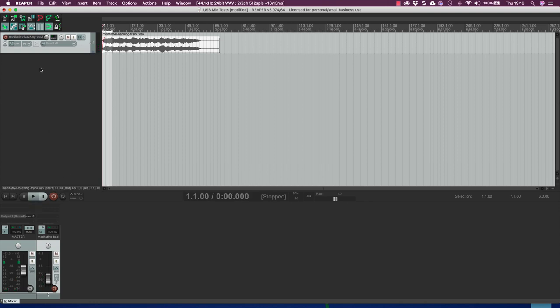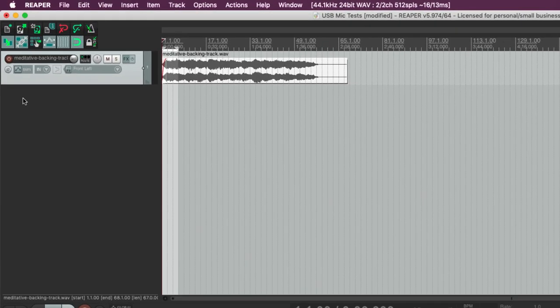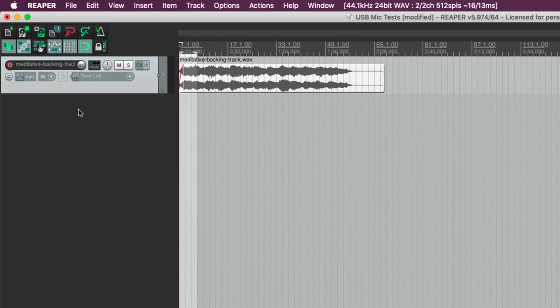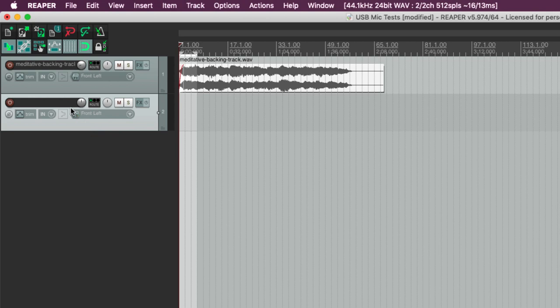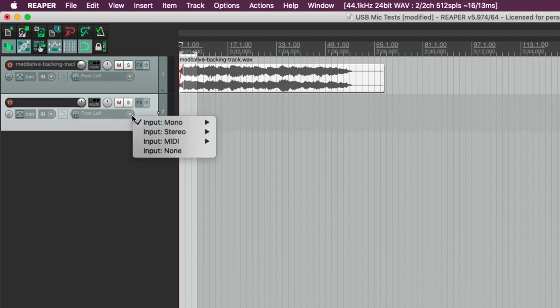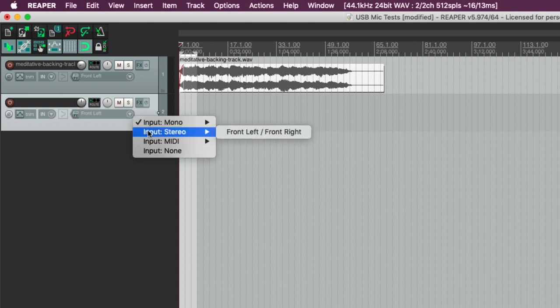Now what I'm going to do is create a track where I make my vocal recording. So all I need to do is just double click in this space here and it creates my new track. And let's before we do anything else have a look at the inputs. Now my microphone I can choose whether I use it as a mono device or a stereo device so I'm going to actually pick stereo here because I can.